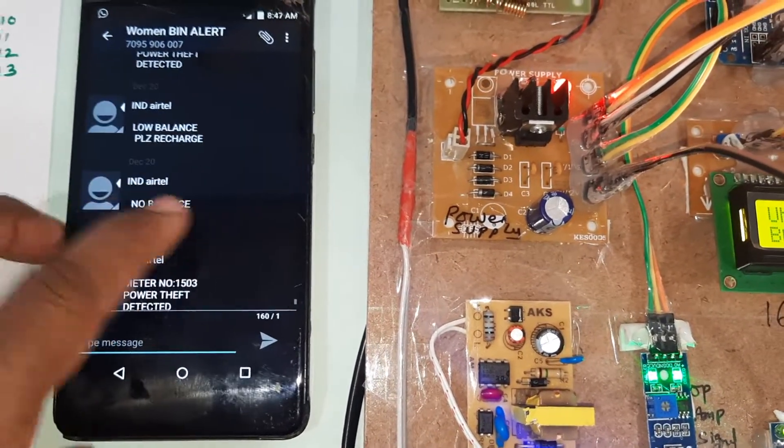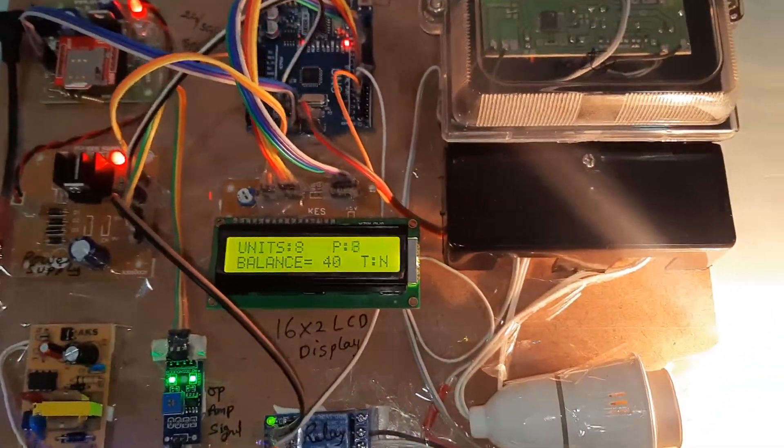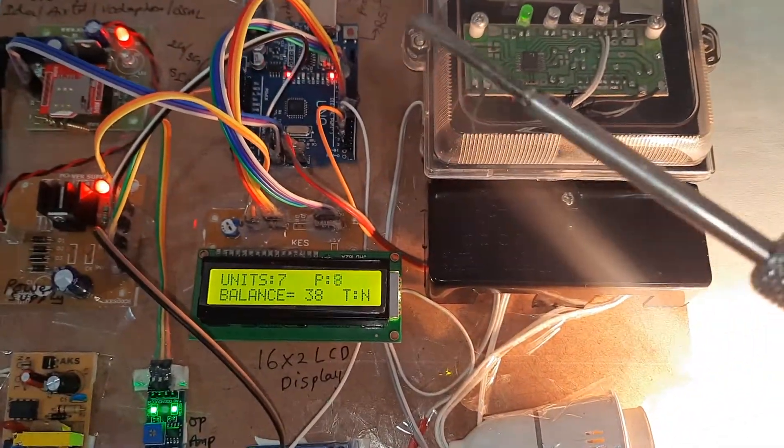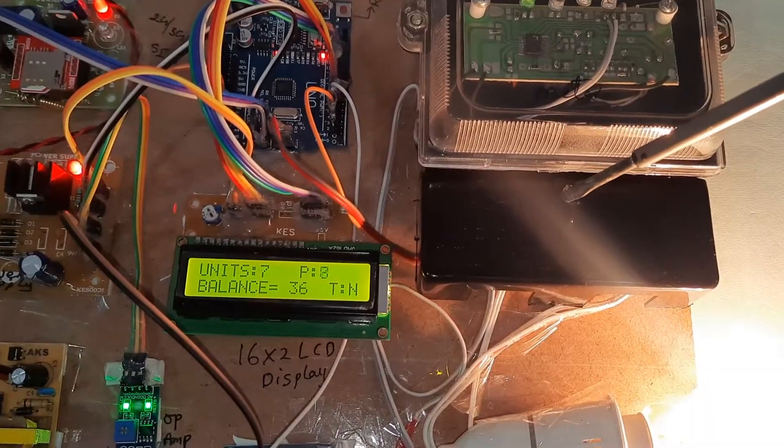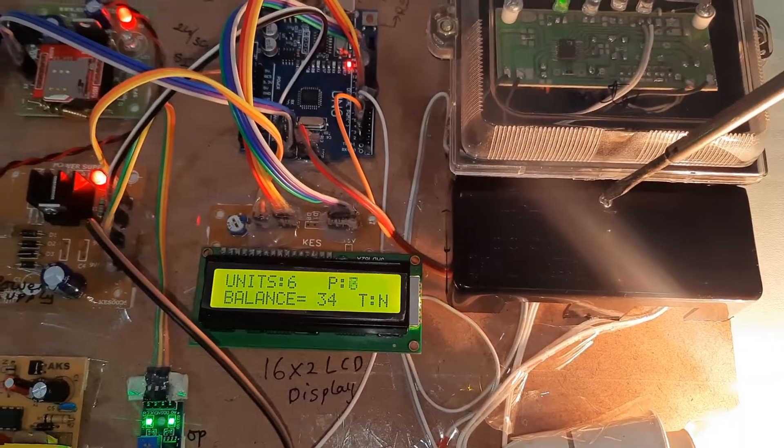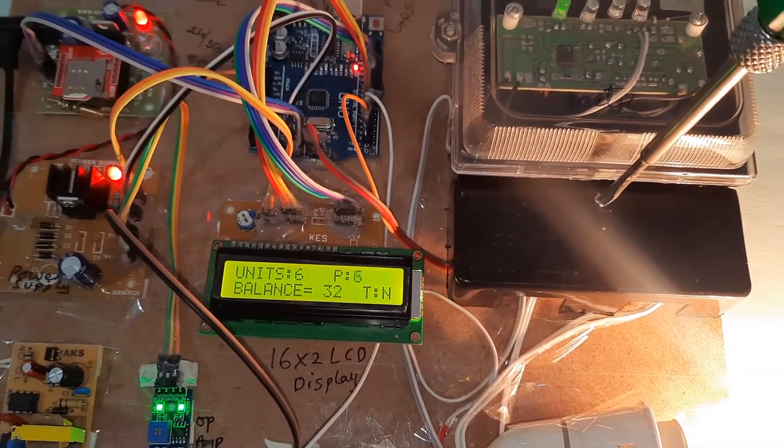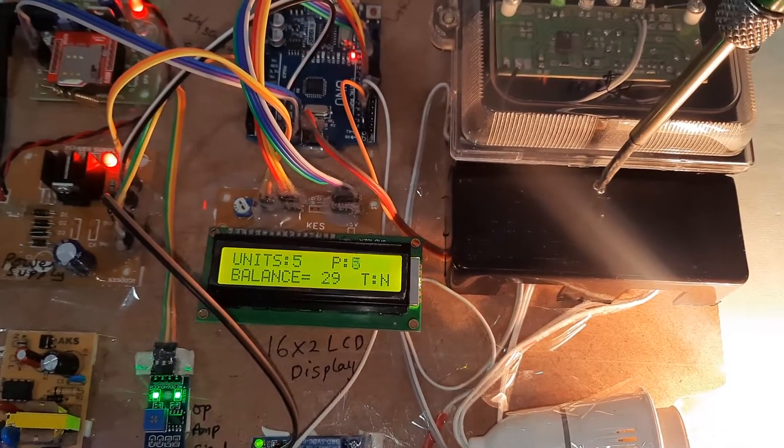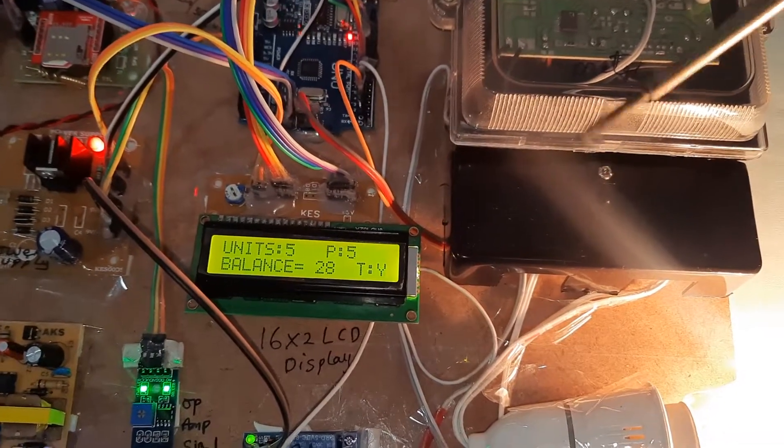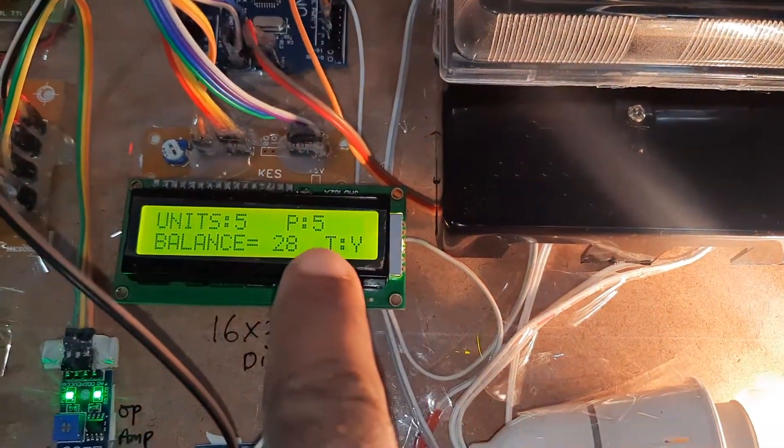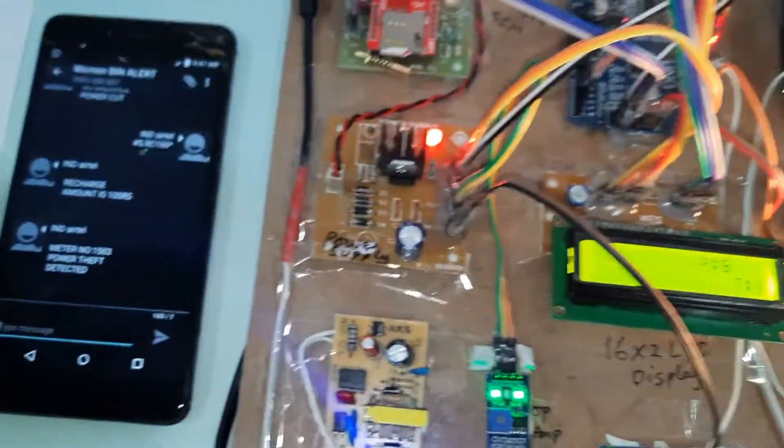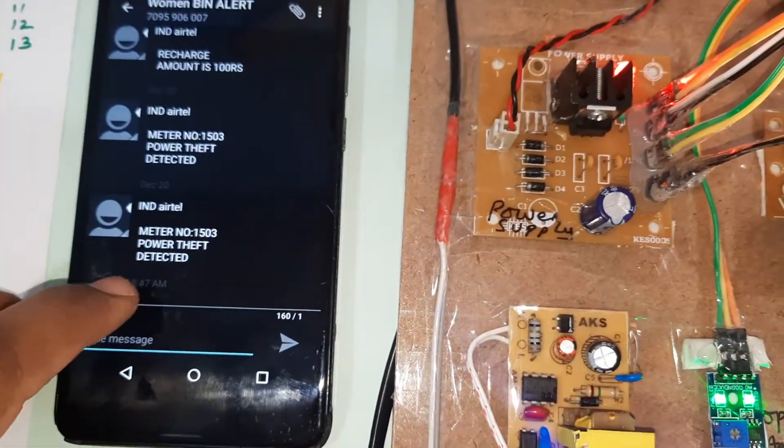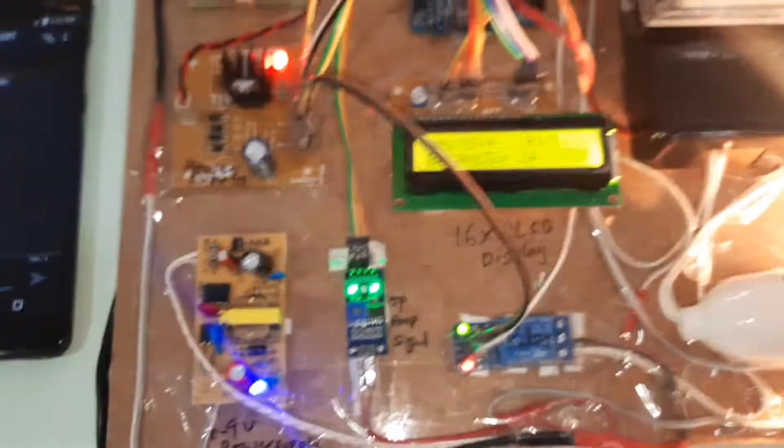Low balance, please recharge. No balance, power cut. Suppose if any person is going to open the seal of the energy meter, theft is yes, and we will receive the SMS alert. Power theft detected.